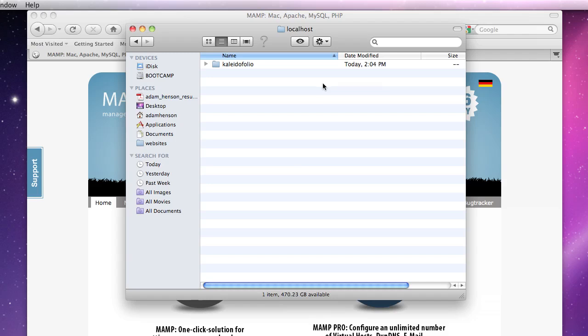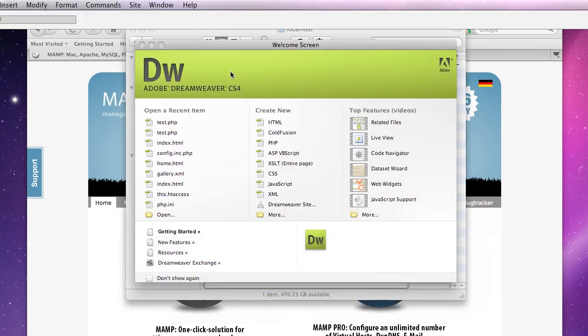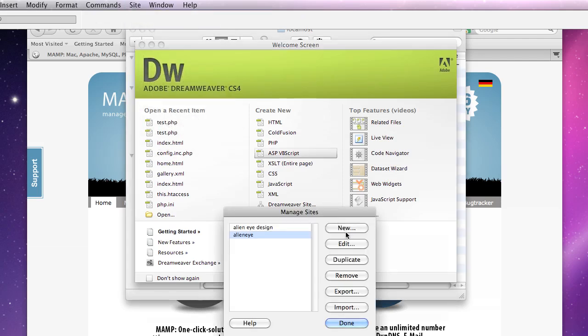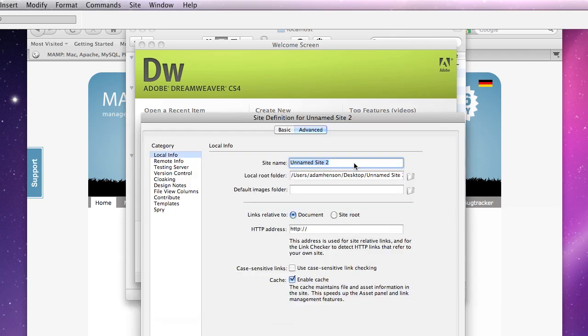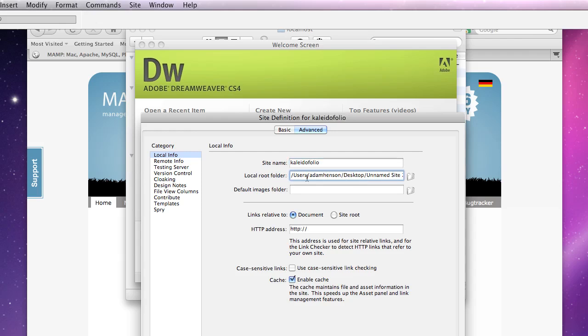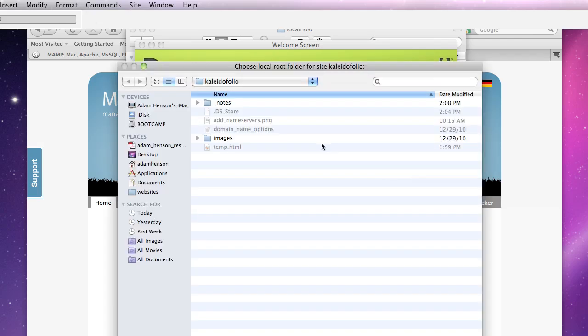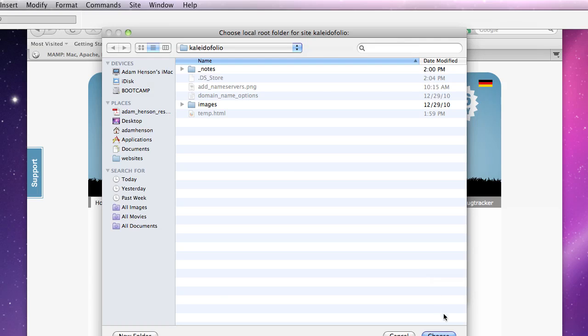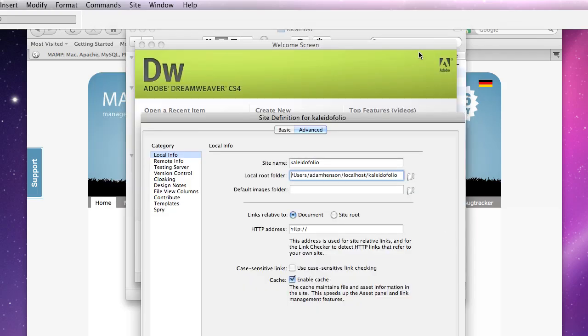Now we're going to open Dreamweaver and click on site, manage sites, click new site so that we can create our developing site. And the site name and the local info here, the site name should be probably the name of our website. In my case Kaleidofolio. And the local root folder should be that folder that we just created. So in my case it's already chosen for me inside of the localhost which I'm going to go ahead and choose.